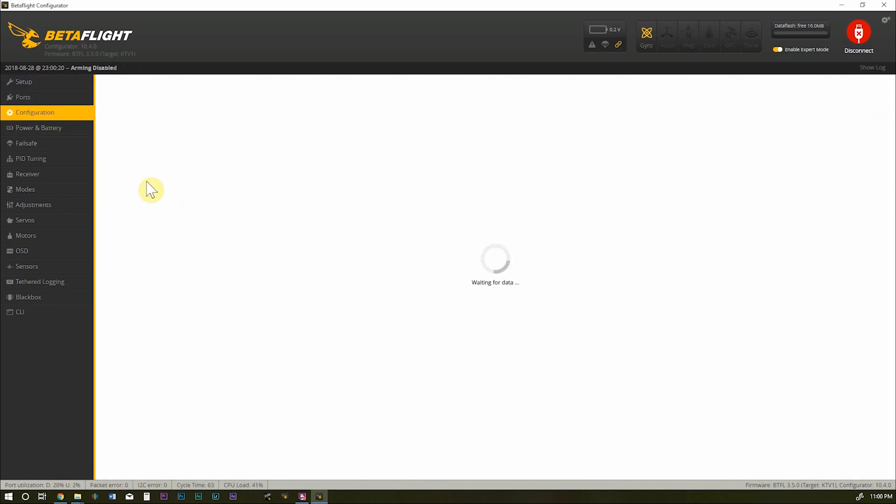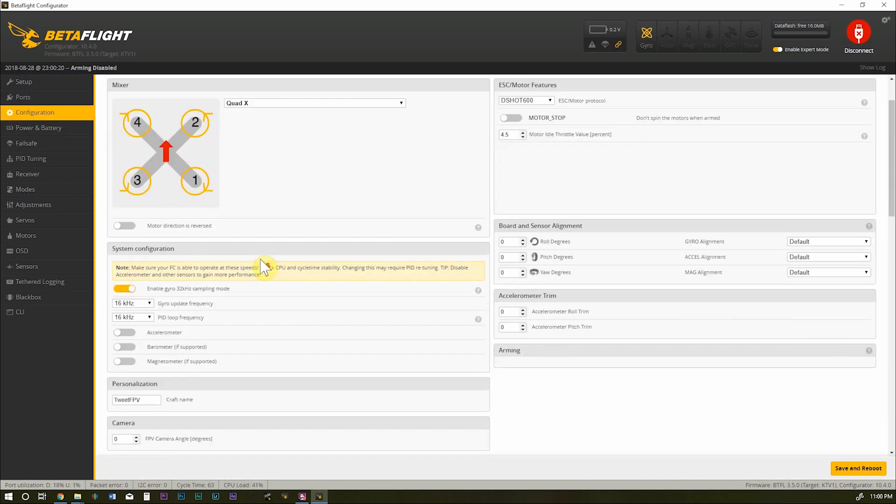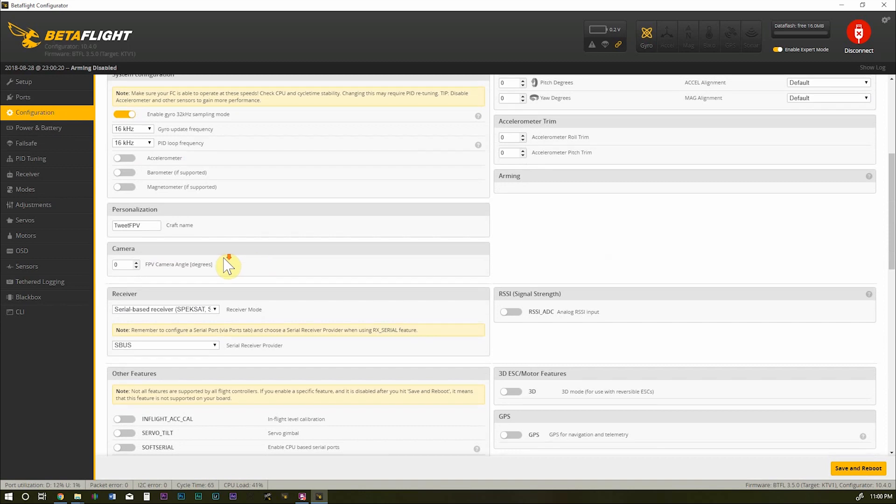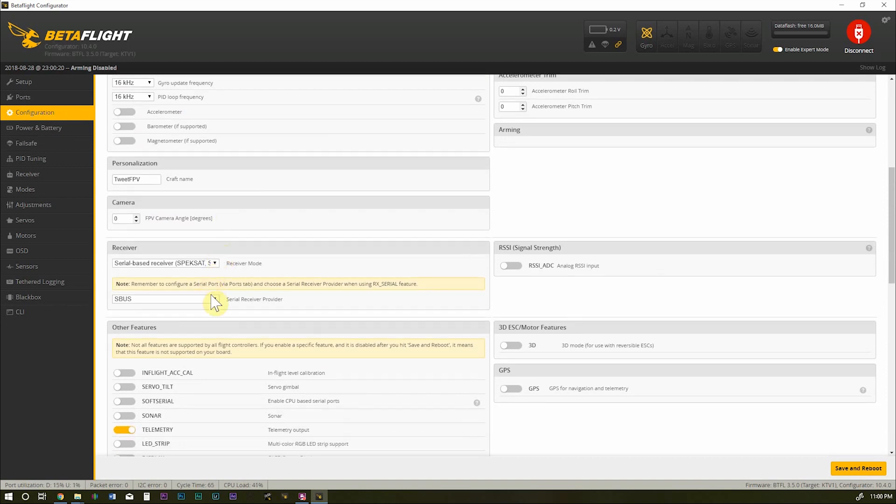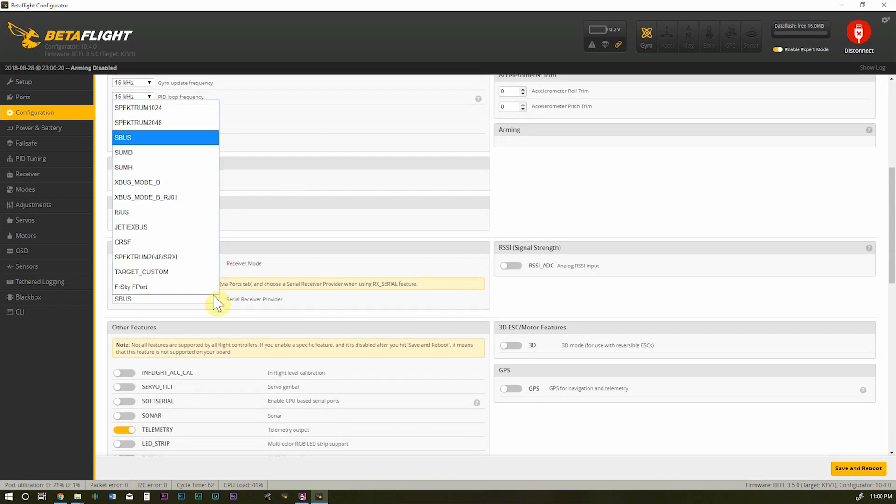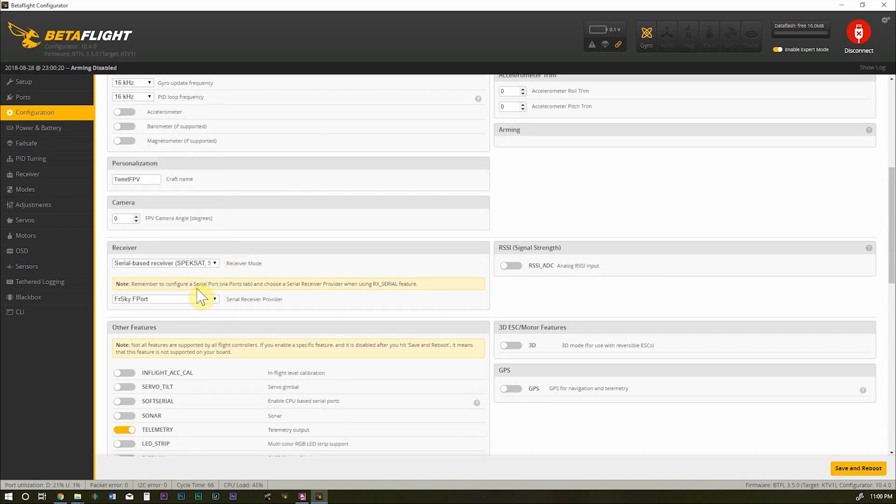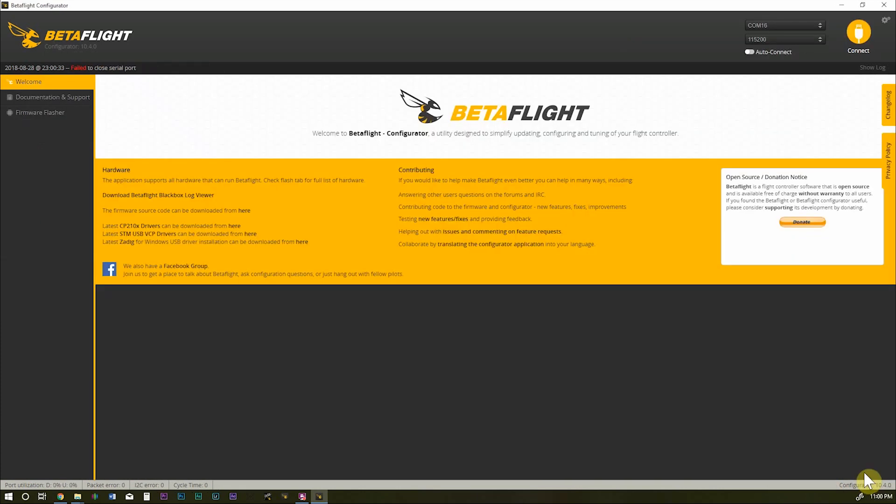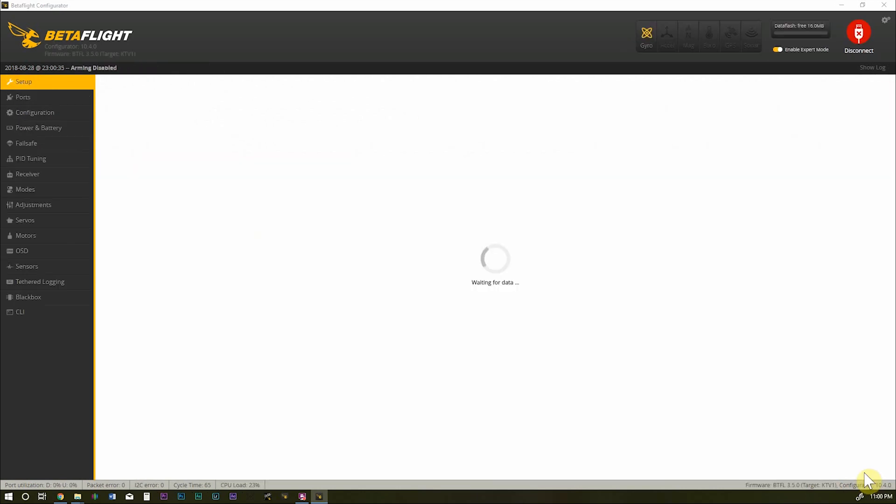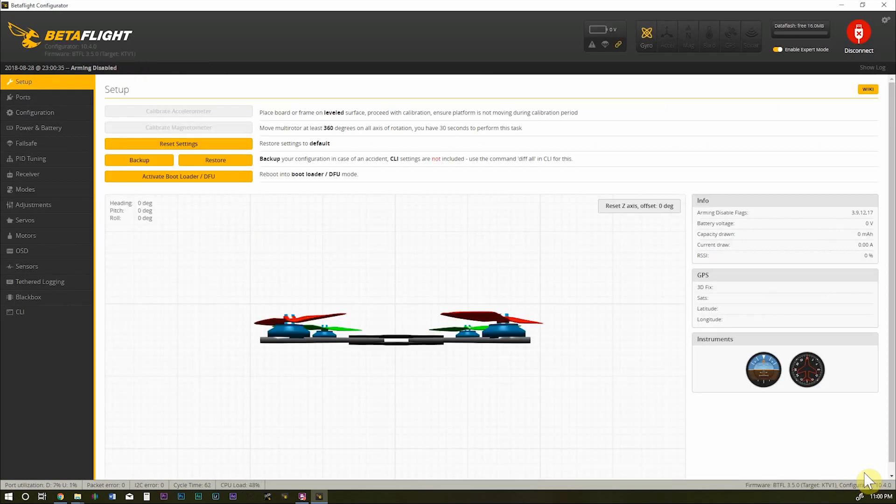Just make sure that stayed. And we'll come to configuration. And down here, we're going to change this from SBUS to FrSky F port. And hit save. Okay. We're going to connect our LiPo to our quad.